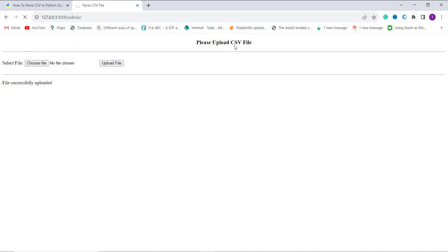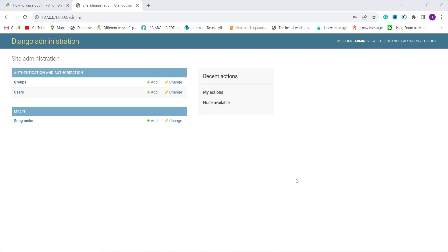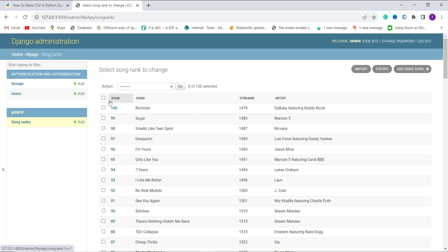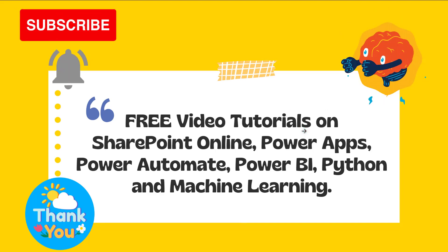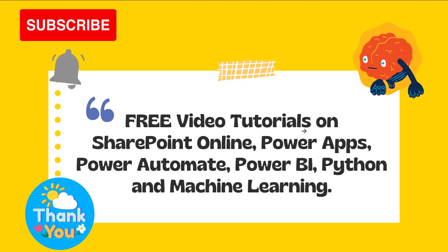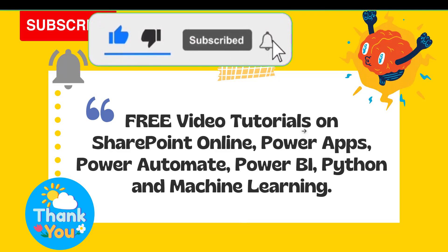Now I open the admin panel to verify the data. To open the admin panel, you need a superuser — if you don't have one, create it with python manage.py createsuperuser. Under the 'myapp' section, I have a model named Song Ranks. Clicking on it shows that the CSV data was successfully imported: it displays the rank, song name, streams, and artist. With this, we have successfully learned how to parse a CSV file in Django. If this video was helpful, click the like button and subscribe to our channel. The project code link is available in the description.